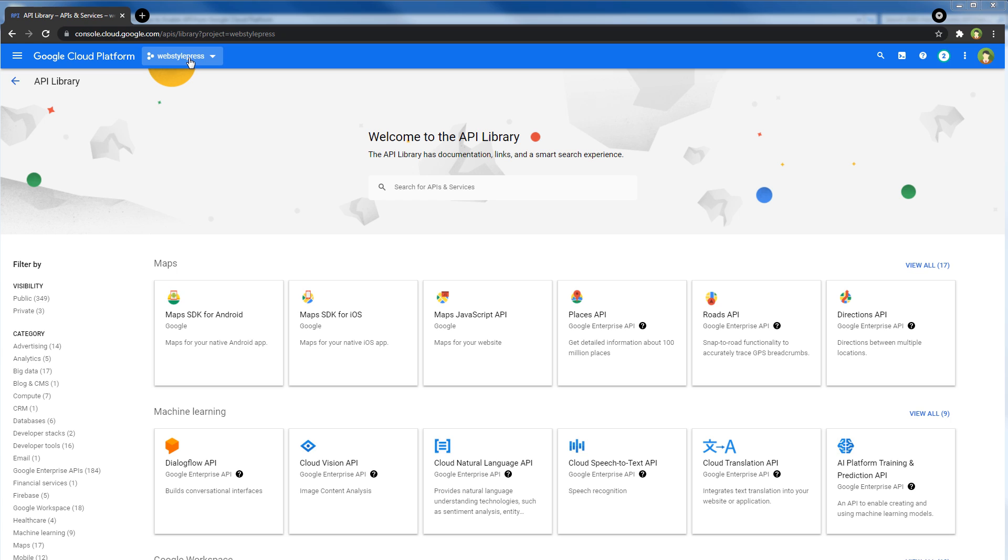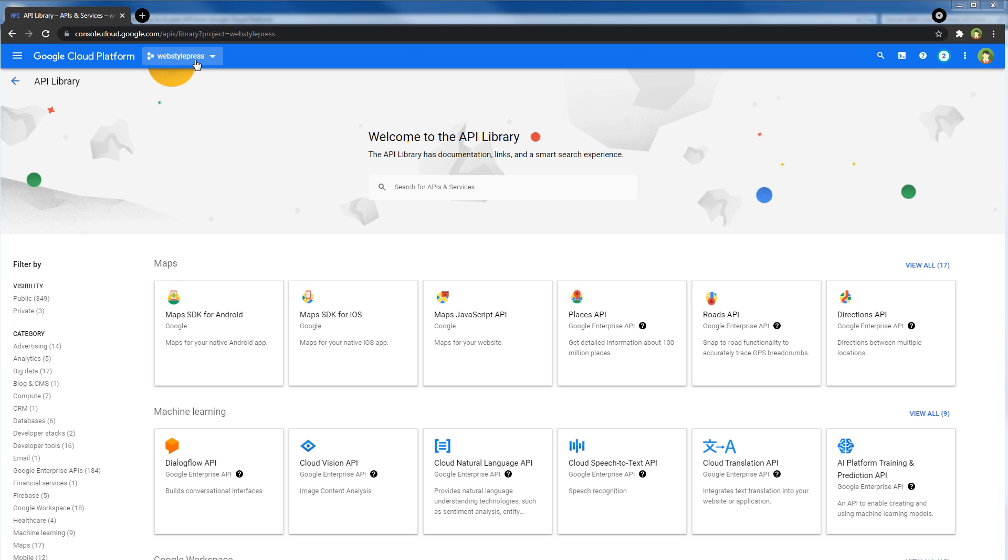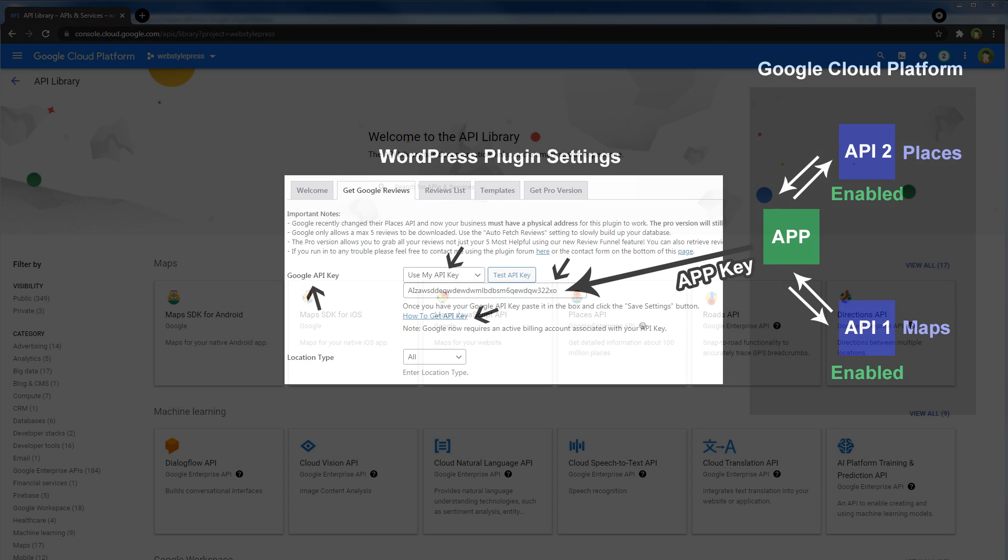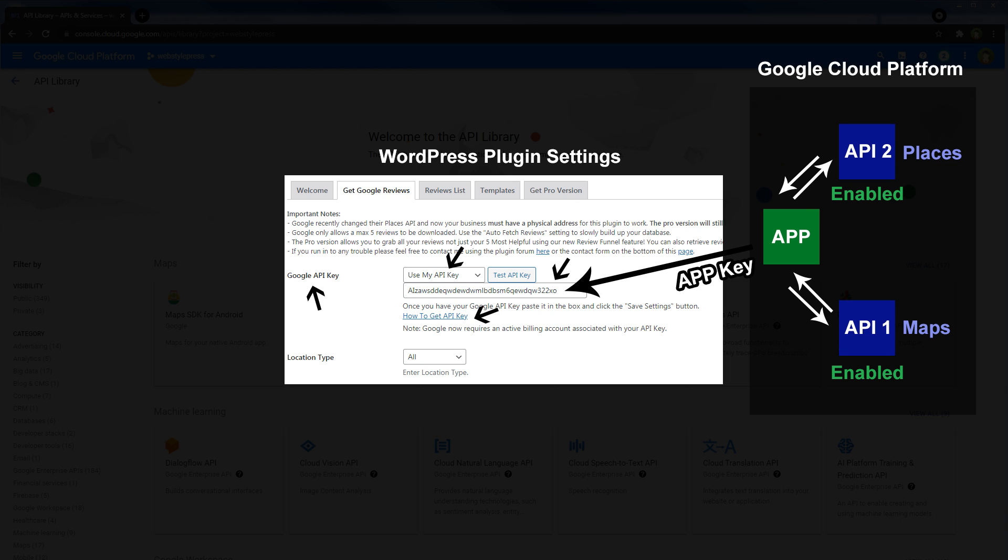So we will create a project and enable APIs under that project. The project will utilize these APIs and will have an API key that will be used in plugin settings or in our project settings. The Google API key is the app key that we will generate in Google Cloud Platform. When we use the app key in WordPress or anywhere else, we will be able to use Google services that are enabled under that project.